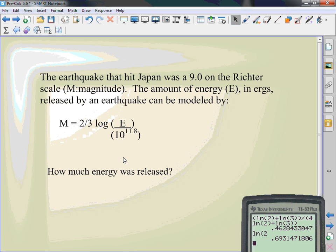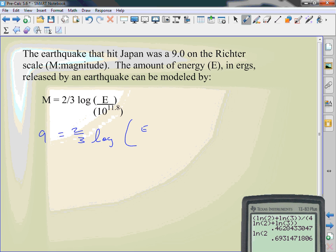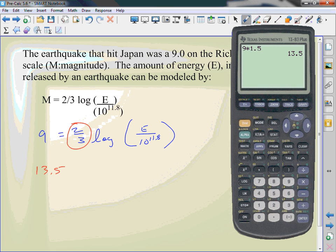How much energy was released? All we're gonna do is substitute the magnitude of the earthquake, was a 9. 2/3 log E over 10 to the 11.8. Someone found out this always happens. They break it down, take a couple of them and it always ends up being this pattern. My first step is to get rid of this 2/3. I'm gonna multiply by reciprocal. So I'm gonna use decimals. 13.5 is the log E over 10 to the 11.8.